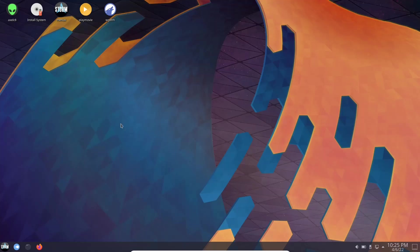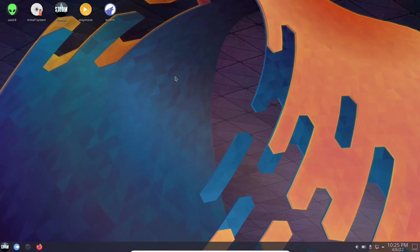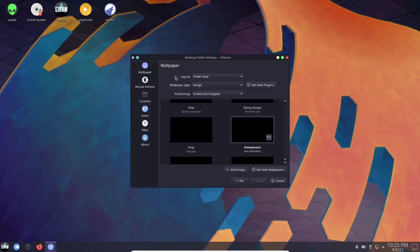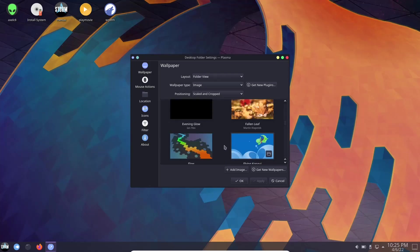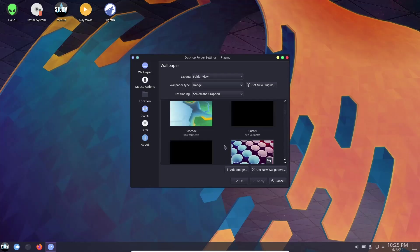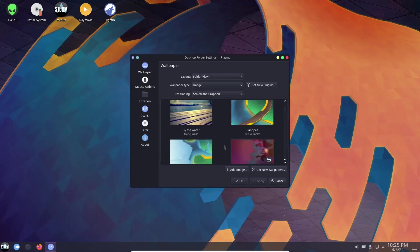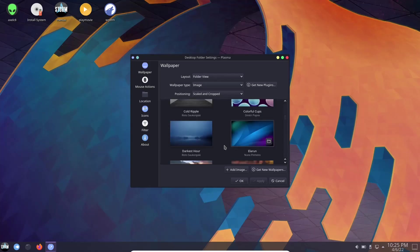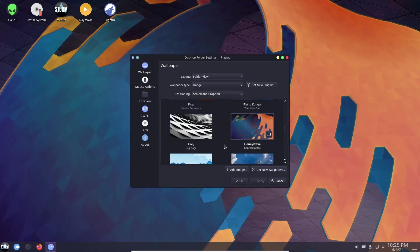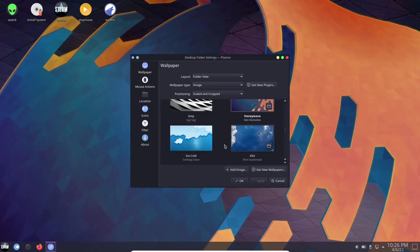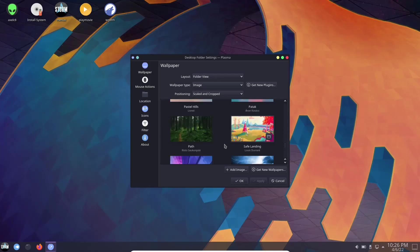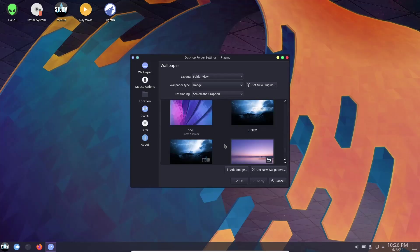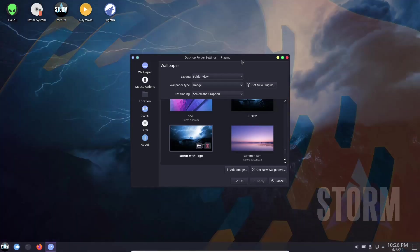And I love that they just went with a standard KDE wallpaper. But if you do want to get something that's Storm OS themed, all you got to do is open up the wallpaper selection and wait for them to load. Once they load, you've got your standard KDE themes and wallpapers. You can scroll down and you've got different things to choose from.